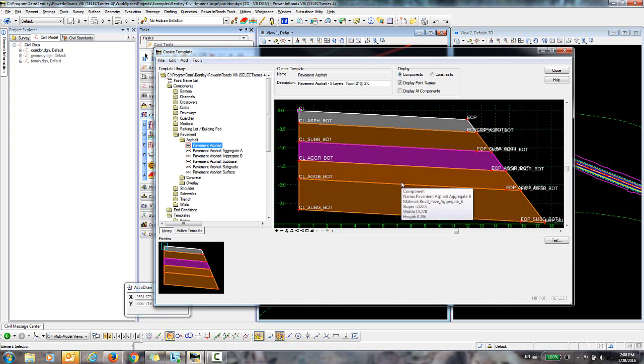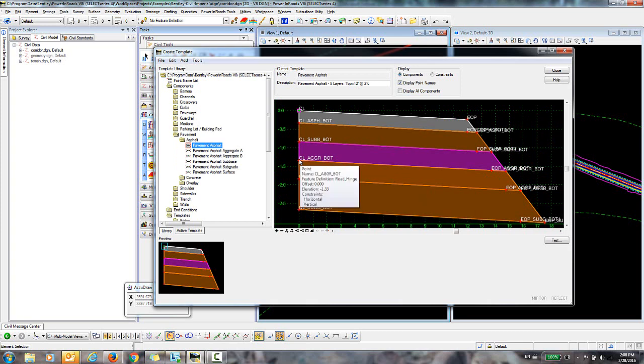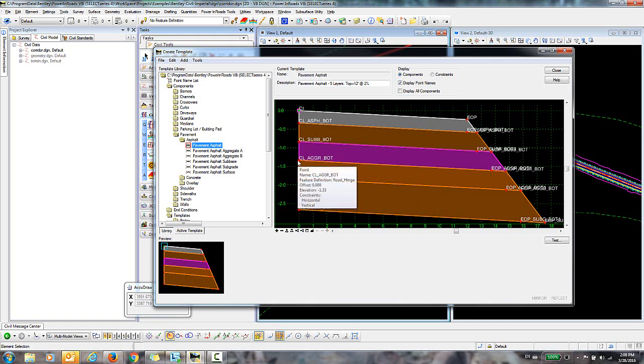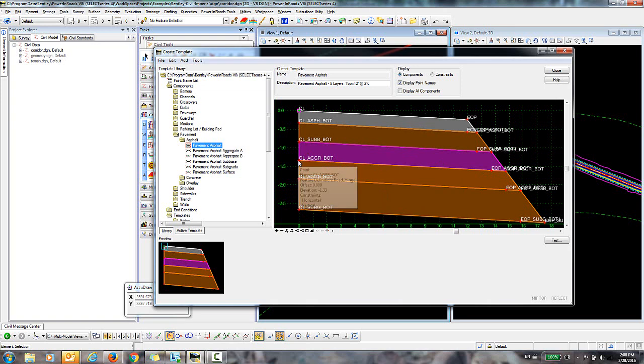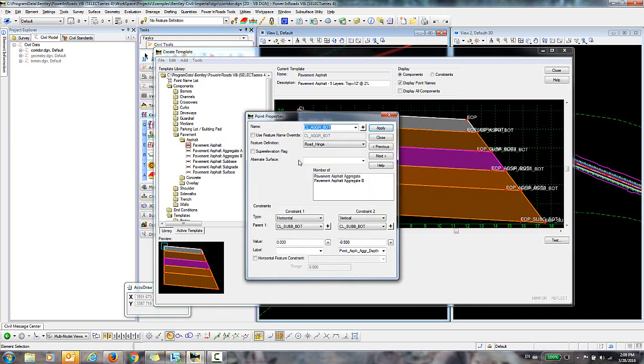So the first thing you'll need to do is take a look at these points that are associated with the bottom of this aggregate layer. So I'll double-click on that to edit the point, and you can see here that you have a blank for alternate surface. So what you're going to want to do is key in a name here, and that will become the name of that alternate surface.